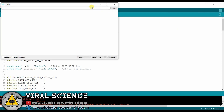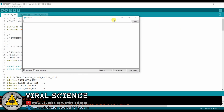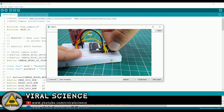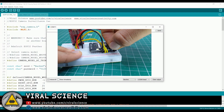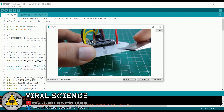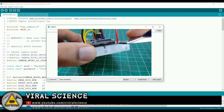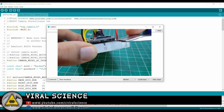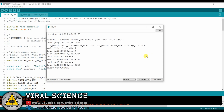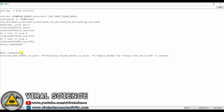Now after uploading the code, open the serial monitor, select the baud rate, remove this jumper from io0 and ground, and after this press the reset button. Now you will get an IP address. Note this IP address, we will use it later.